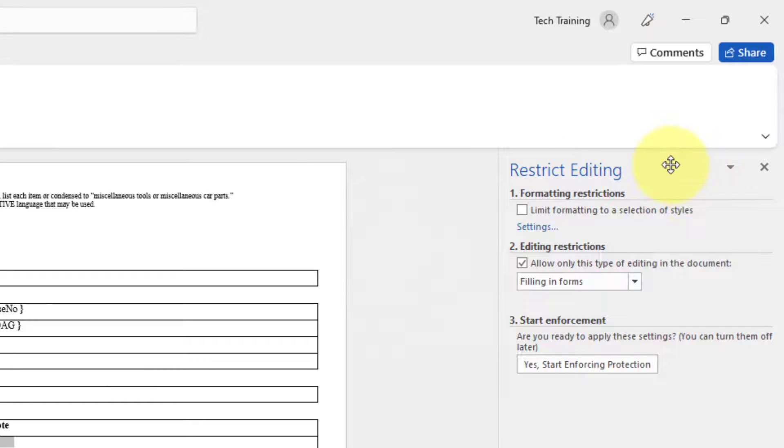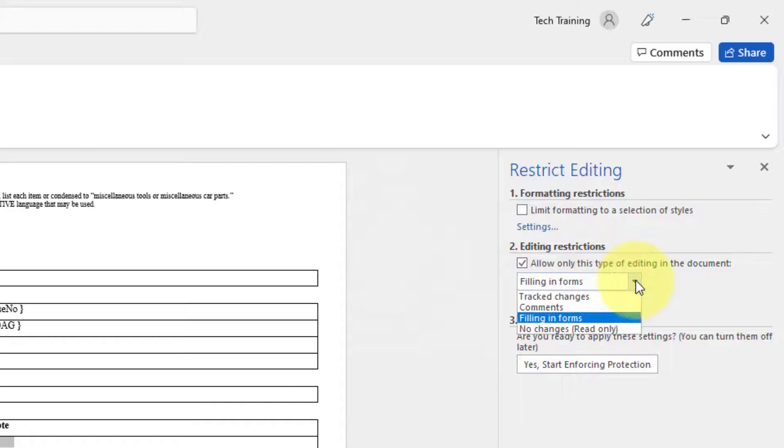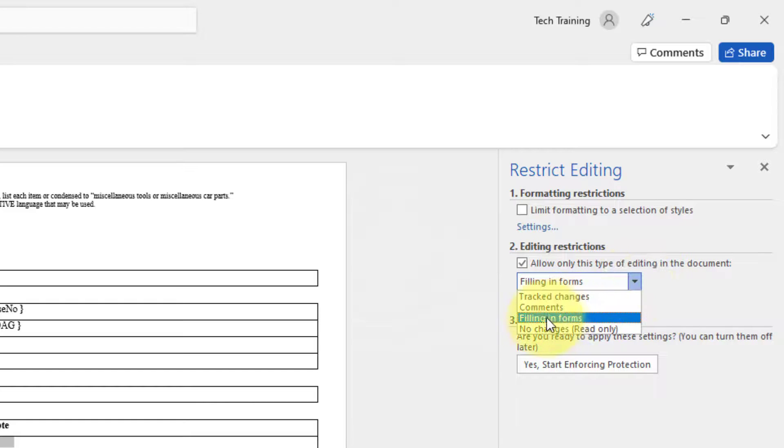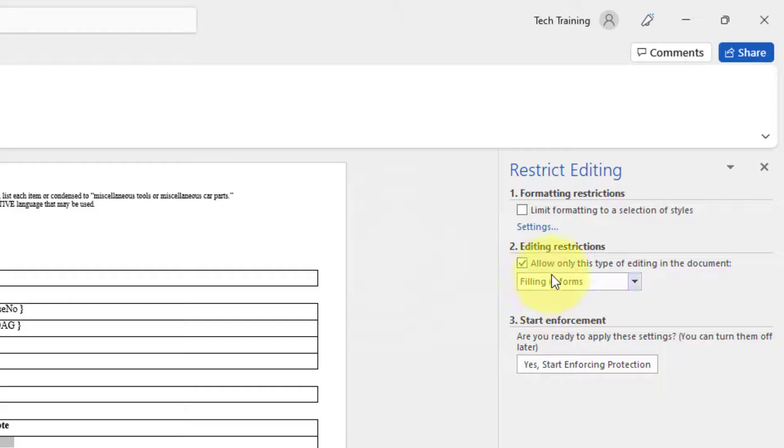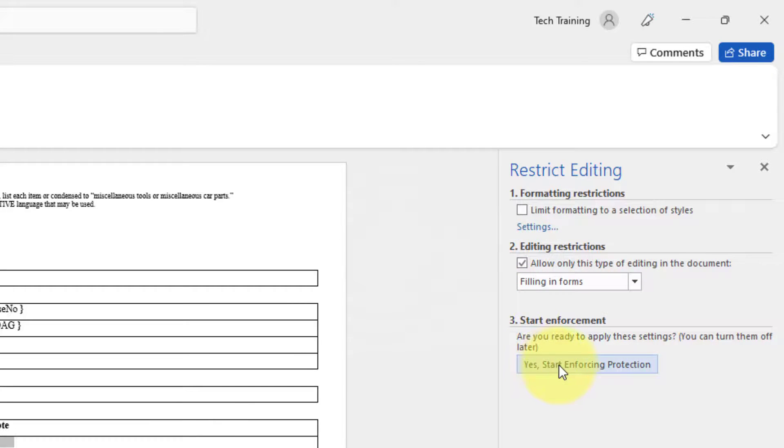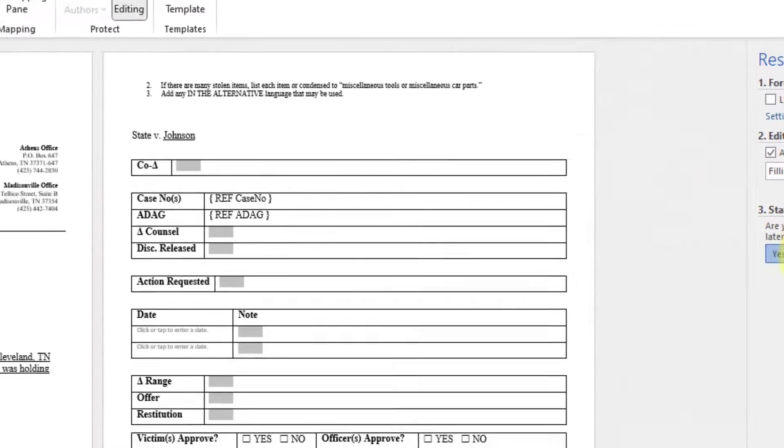Editing restrictions. You want to make sure that filling in forms is selected and check mark in the box. Click yes, start enforcing protection.